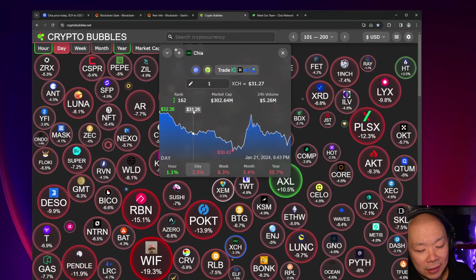Crypto Bubble says ranking for XCH is 162. The last I recall when I was making these videos it was like in the 150s. It was actually 150 I believe and it was moving up, but apparently not.